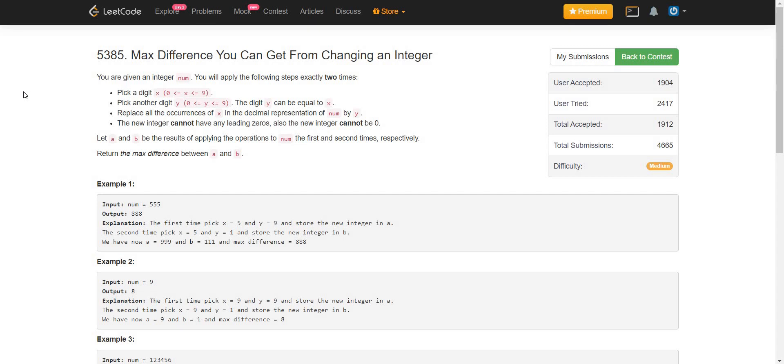The new integer cannot have any leading zeros. Also, the new integer cannot be 0. Let a and b be the result of applying the operations to num the first and second time respectively. Return the maximum difference between a and b.